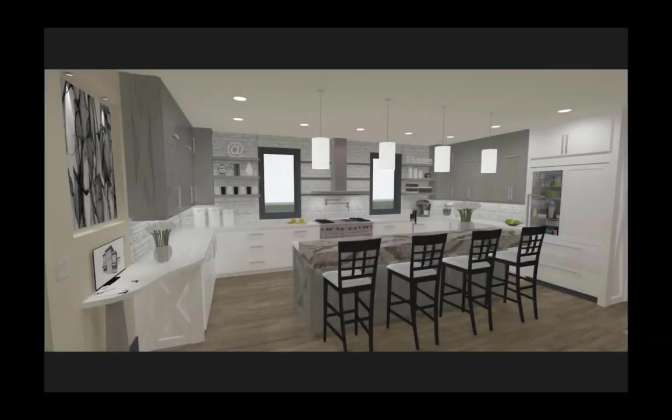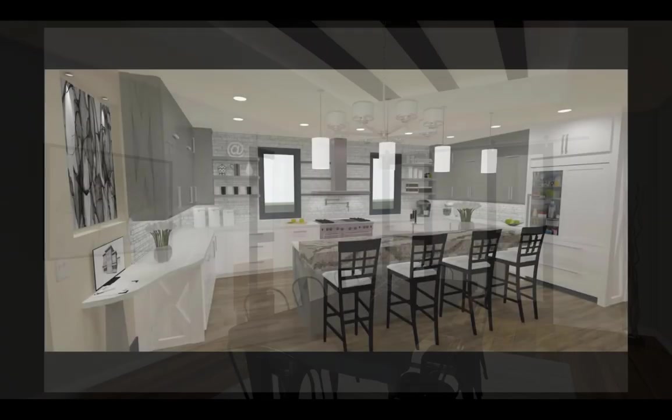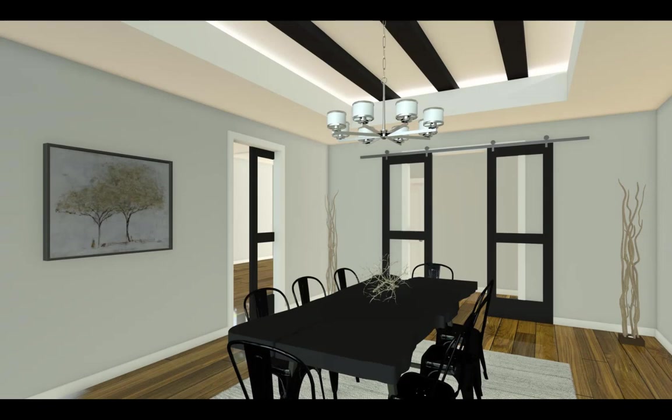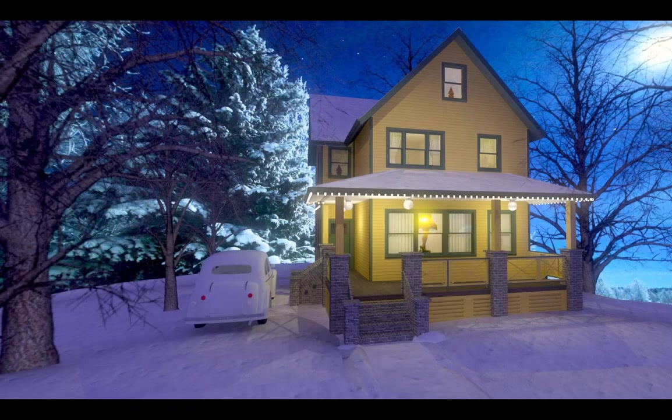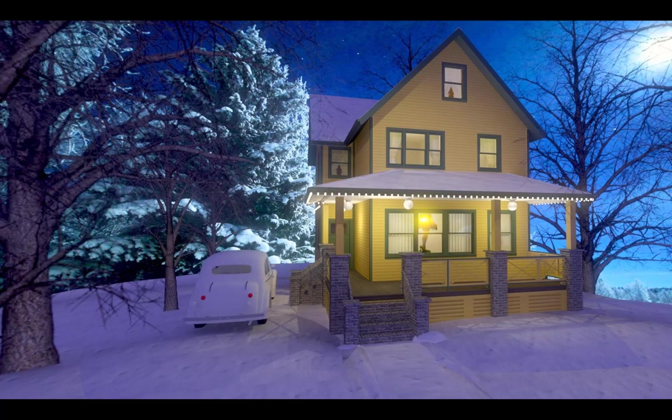Rope lighting can be used for a variety of purposes such as toe kick lighting, in a tray ceiling, or even to put a string of lights on the exterior of a house.